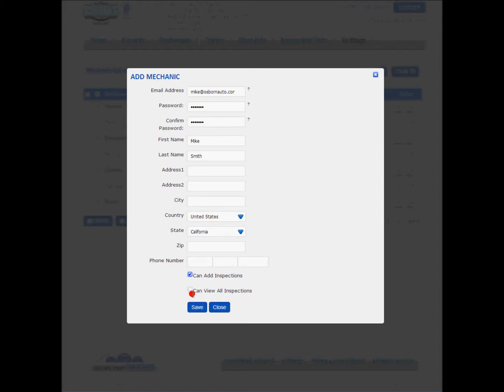The other option here is allowing the mechanic to view all of the inspections or just the ones that are assigned to them at their login. I prefer to let all of my mechanics see all of the inspections just in case one guy is helping out another or whatever.